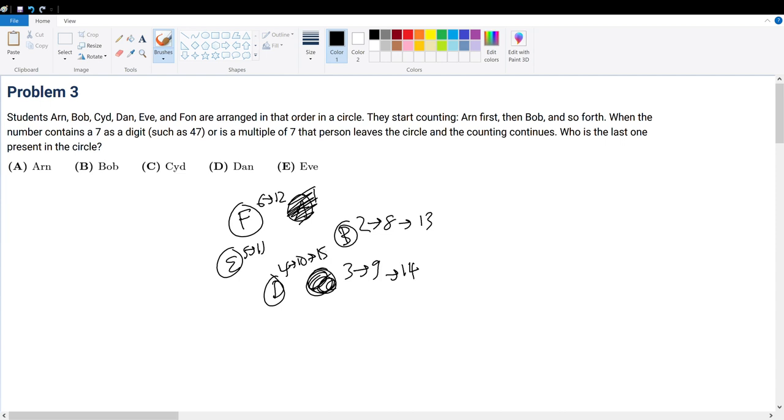Now it's 15, right? Now it's 16, and now it's 17. So F gets eliminated. So we're down to E, B, and D.